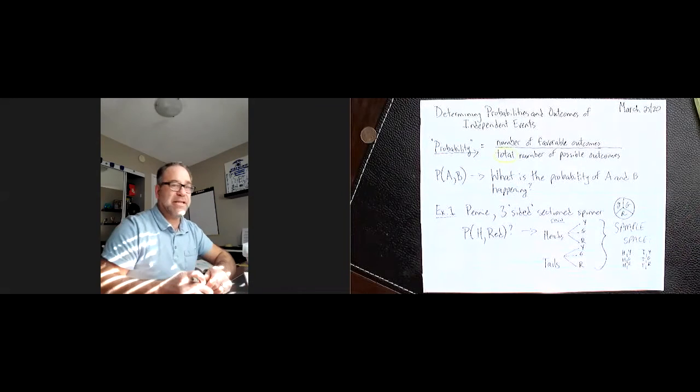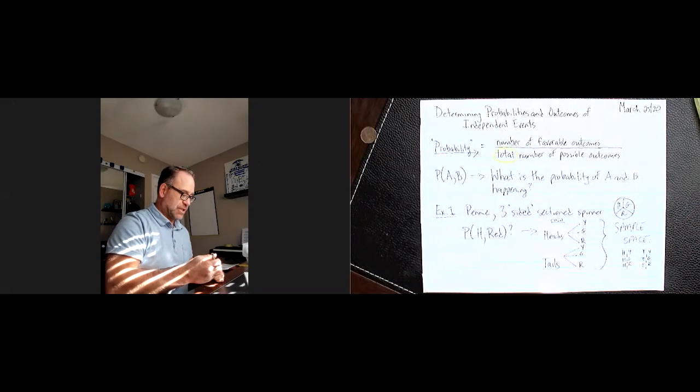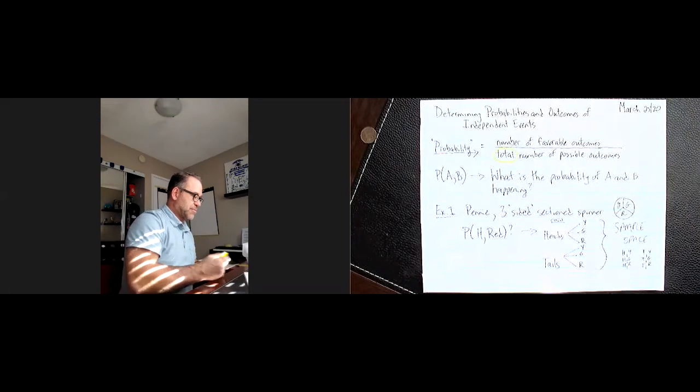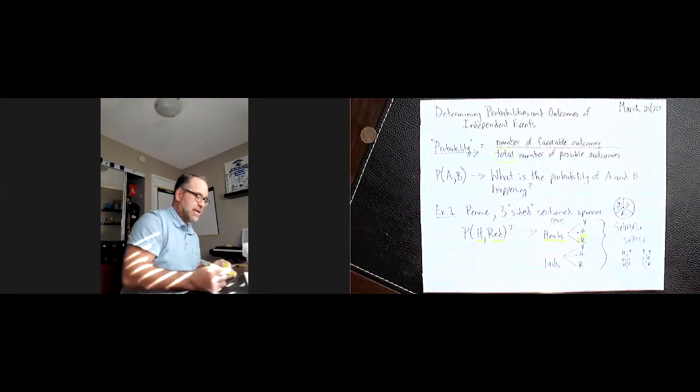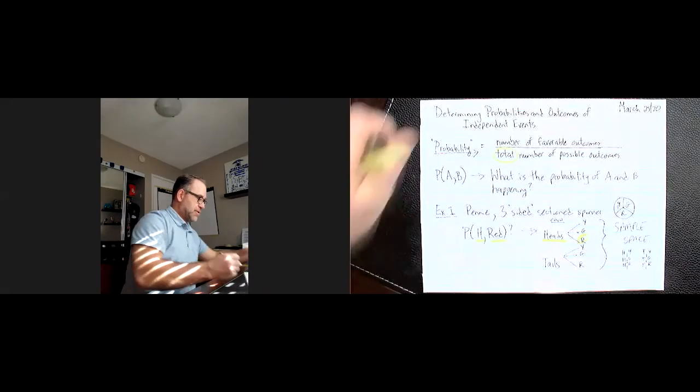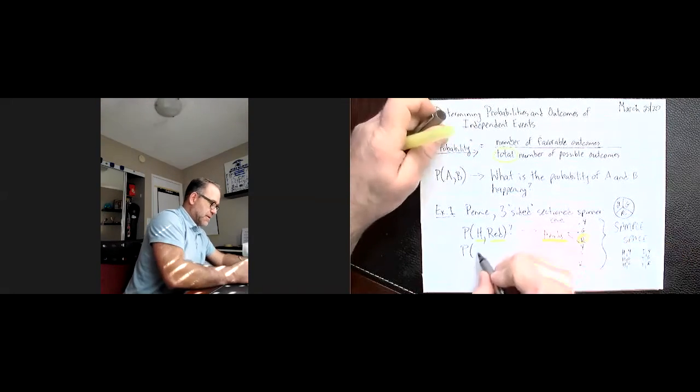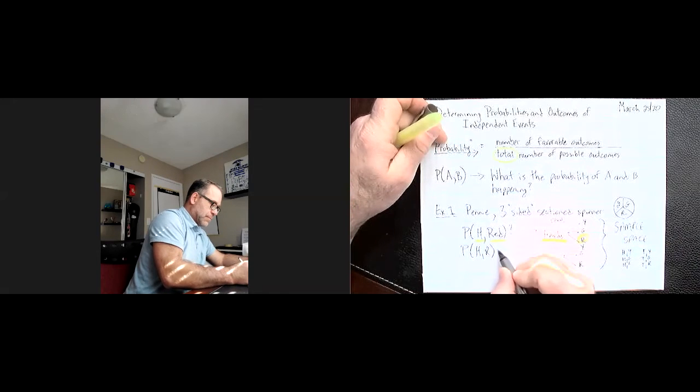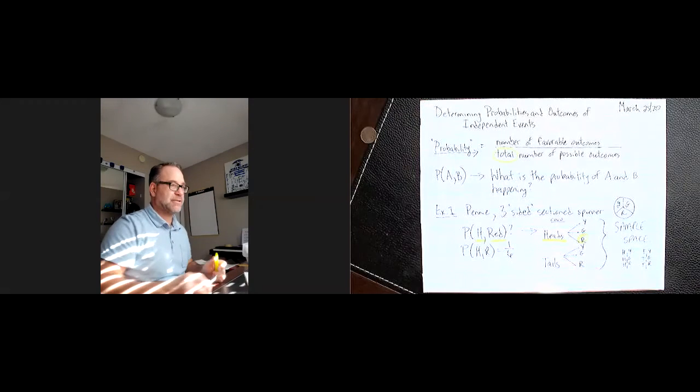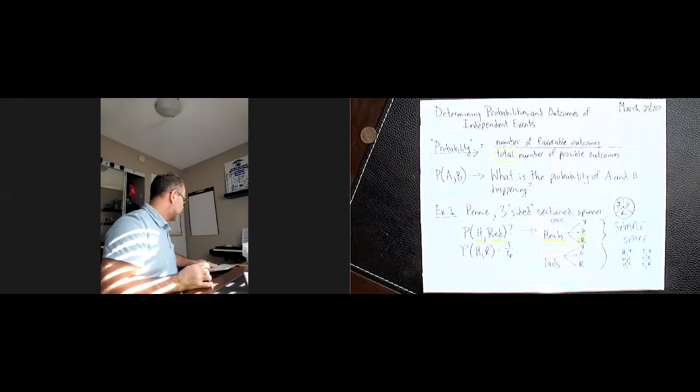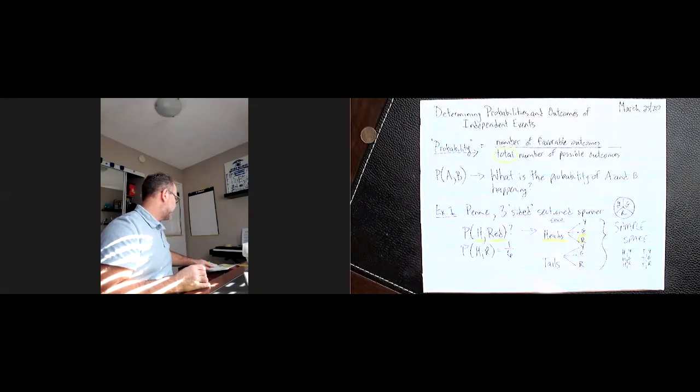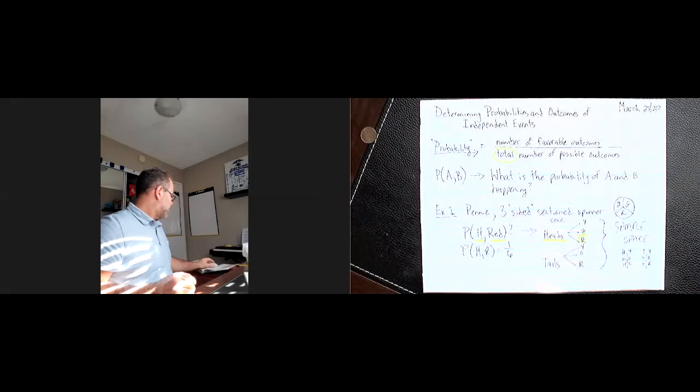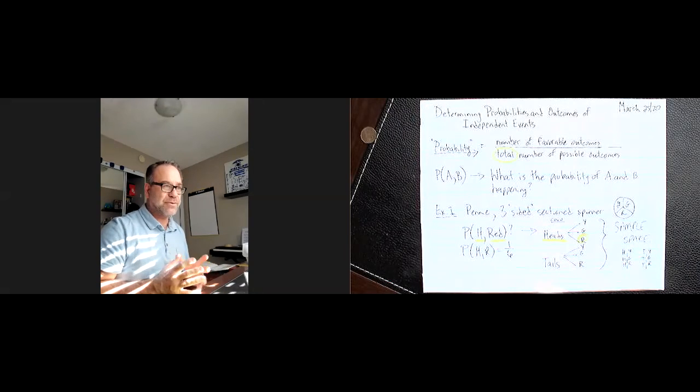To answer our question, then, the one we're concerned about is heads and red. We take heads and red, it's that probability in the tree. So the probability is one out of six total possibilities, six total possible outcomes. So I know some of you have been struggling a little bit with that. I'm trying to help you figure those things out. And that's the way we deal with those.